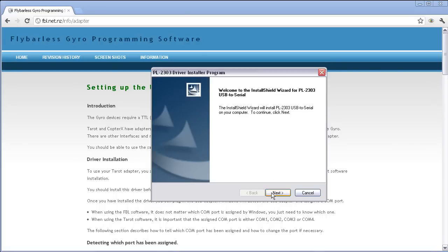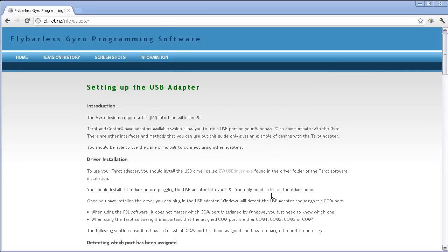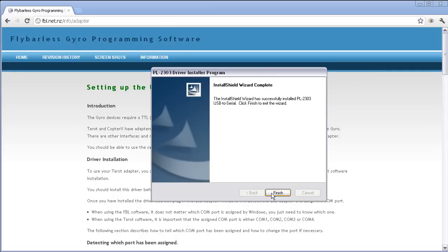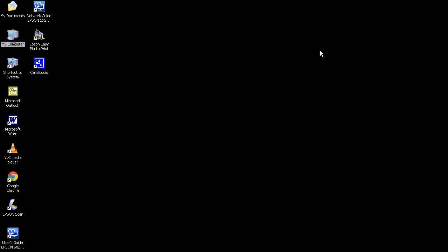Now that's downloaded, we can run that application and it will install the driver required for the Tarot USB link. Now that's finished, we can insert the USB connector into any USB port and the driver will install. That little pop means we're ready to use it.